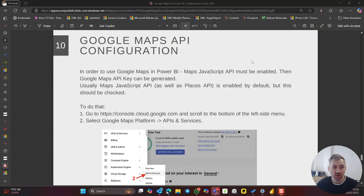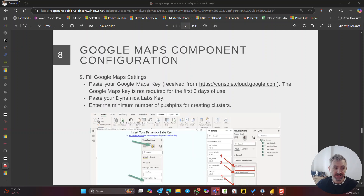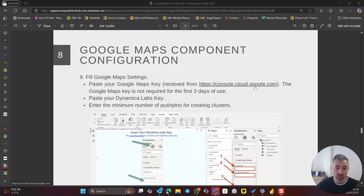In the configuration guide, you will see that there are several steps you need to perform to enable Google Maps API, but these are quite simple. Go to step eight in the guide and open the link console.google-cloud.com. Over there you will be enabling the Google Maps APIs.